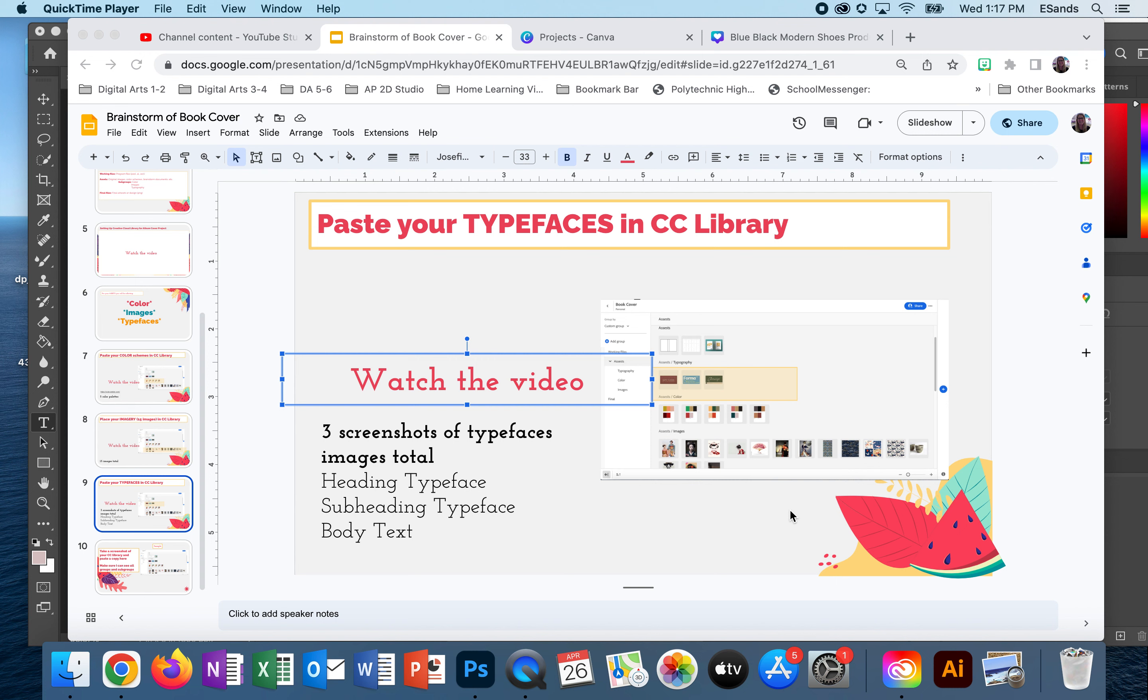You are going to be picking three different typefaces for three different reasons. I want you to focus on finding one for a heading, a subheading, and body text.